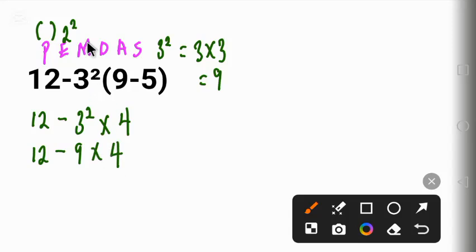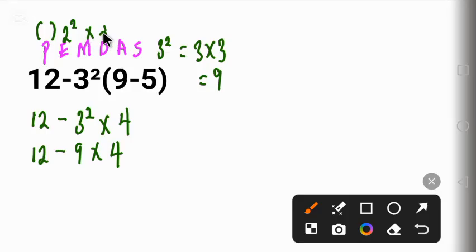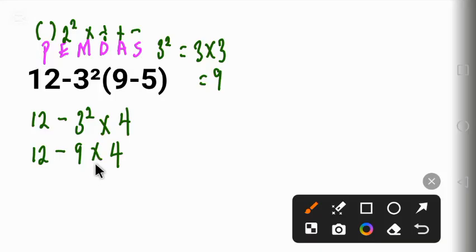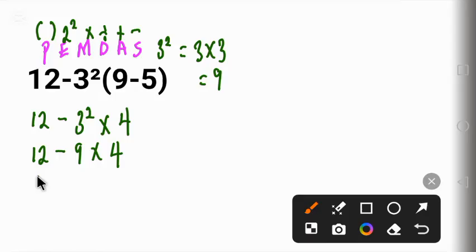Next, according to order of operations, is multiplication and division - you work from left to right. After that is addition and subtraction - you work from left to right. Looking at this one, we see multiplication first, so we work the multiplication: 12 minus 9 times 4 gives us